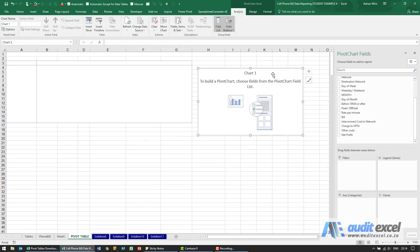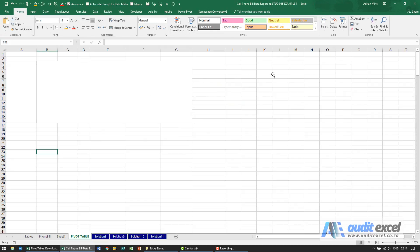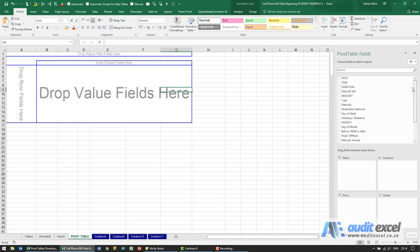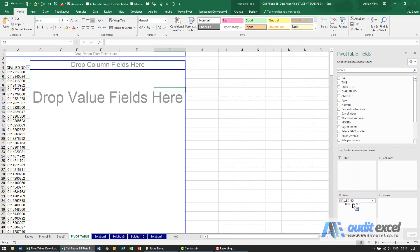For now I'm just going to get rid of this chart. What we need is the top five most dialed numbers. I know that somehow I need to get the dialed numbers in, so here are my dialed numbers and I'm going to drag it to the rows.